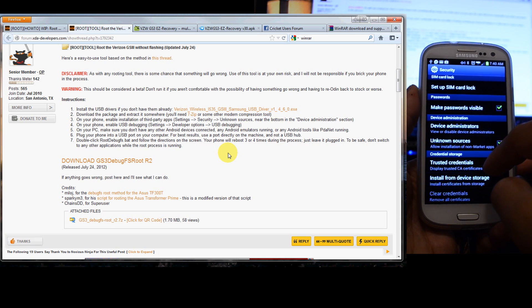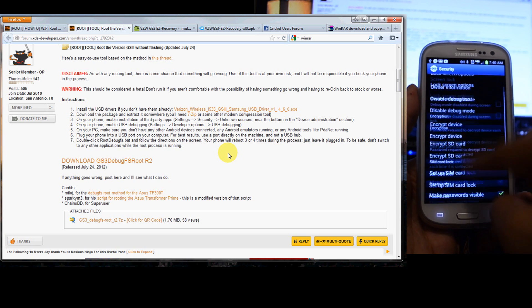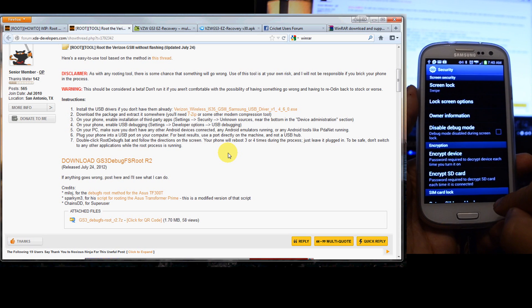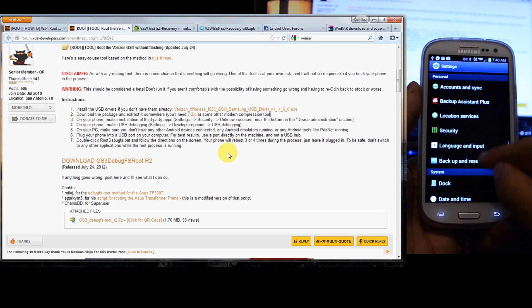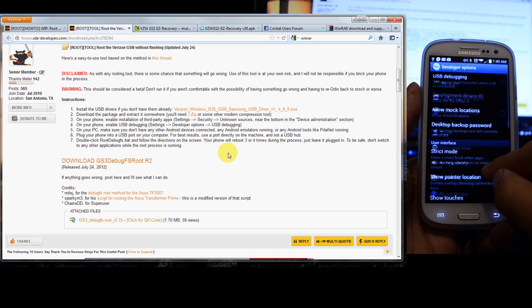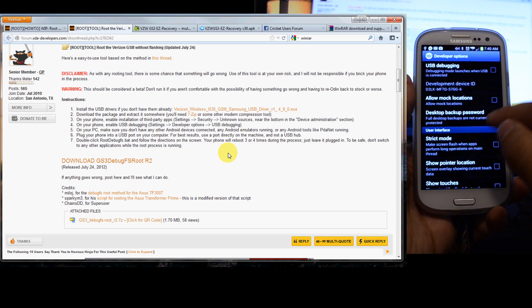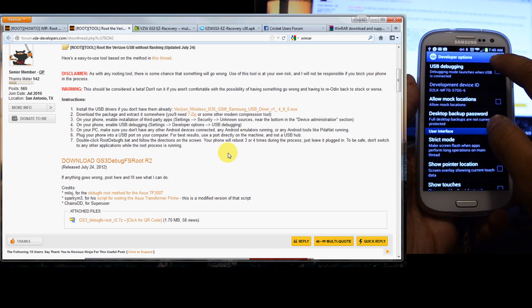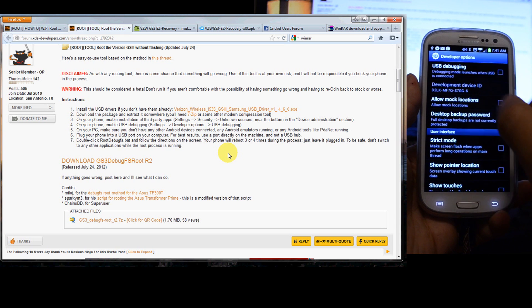You also have to have USB debugging enabled. So go back, go down to developer options, click USB debugging.